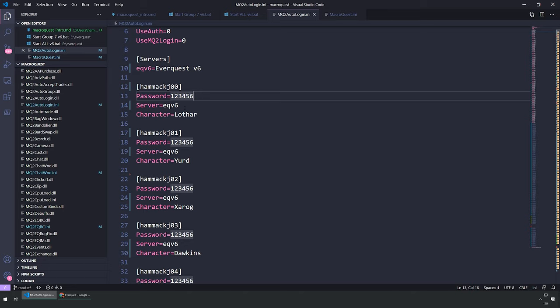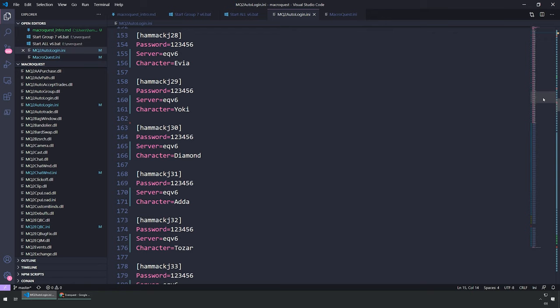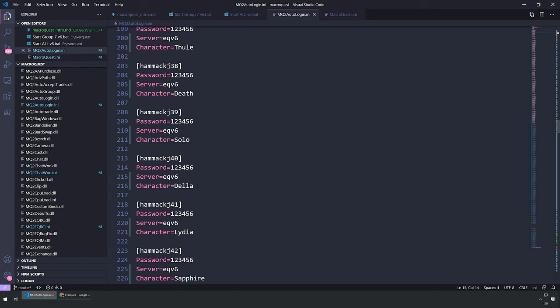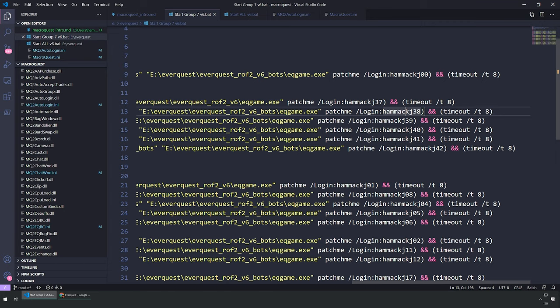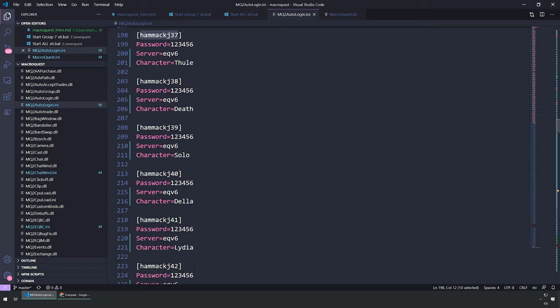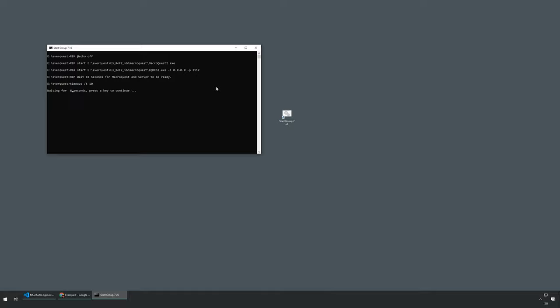Since I host everything myself I'm not worried about the password. You set the password and the character name — that's very important. For example, amicj37, 38, 39, 42 — you just make sure those all line up. If the character hasn't been created yet, it'll just wait until you create the character to log in. I think I have everything set up, so let's go ahead and launch.